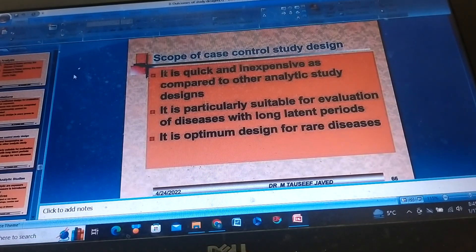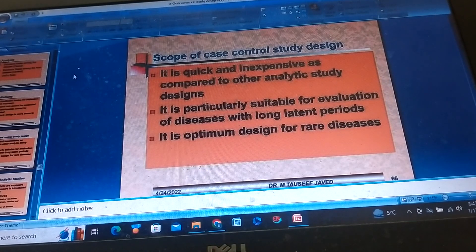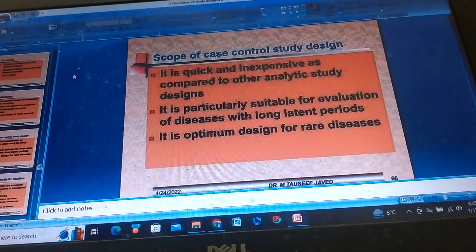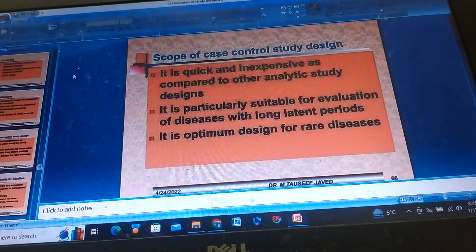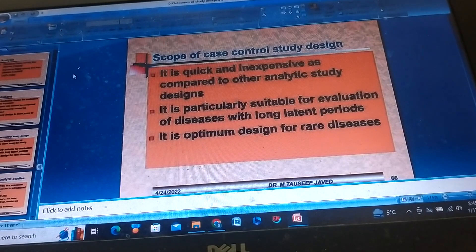Scope of Case Control Study Designs: It is big and inexpensive as compared to other analytic study designs. It is particularly suitable for evaluation of diseases with long latent periods. It is the optimal design for rare diseases.